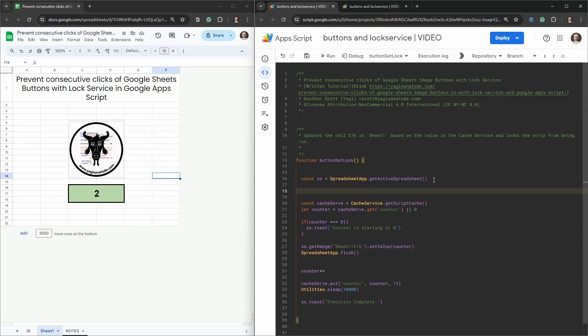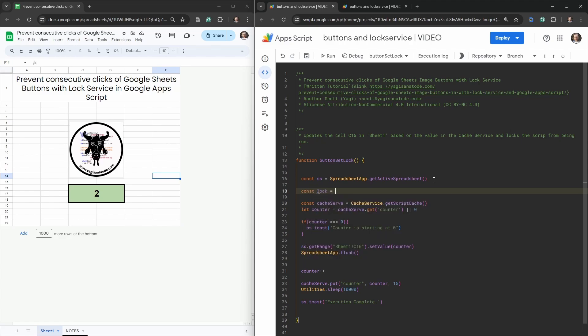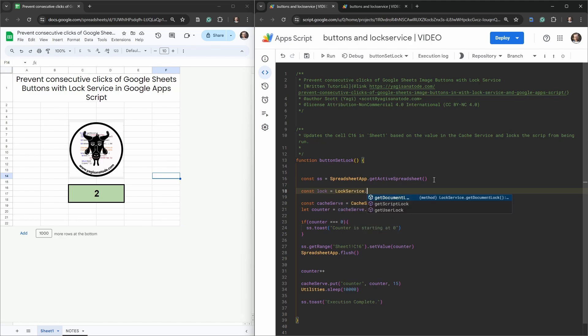It doesn't work for the entire script, it just works for just a particular section that you allocate that should not be run at that time. The first thing we need to do to call this is we're going to make a const variable called lock and that's going to be equal to the LockService. Here we have a choice of three types of locks that we can carry out.